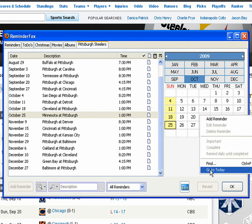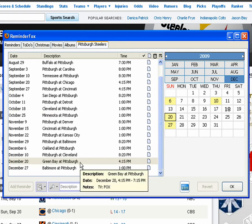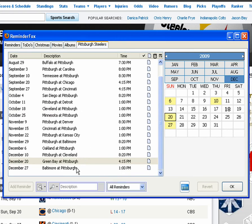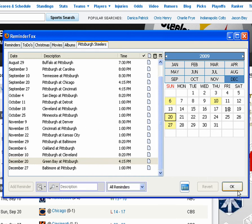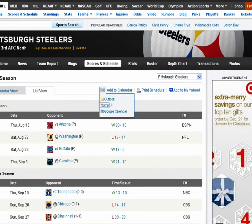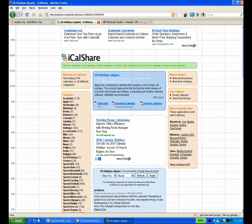We'll go to today just so we can see what upcoming games there are. We see there's a Green Bay game coming up and it will be on Fox. A week later, there will be one on CBS. So that's kind of nice if you're following a sports team or something like that.